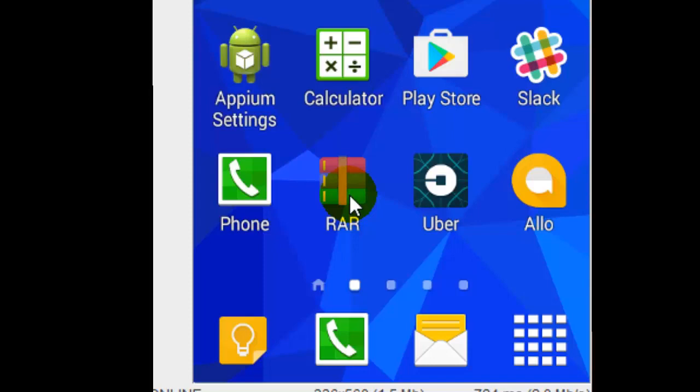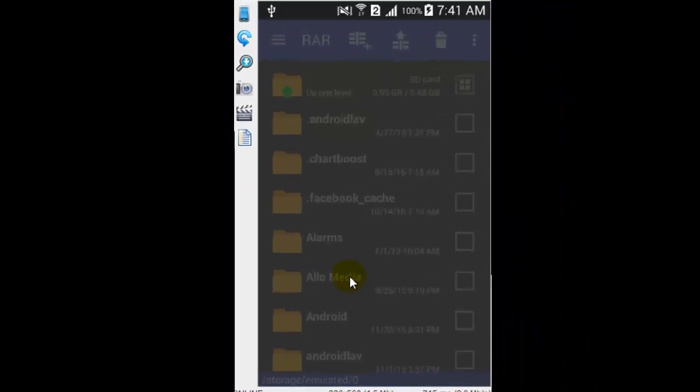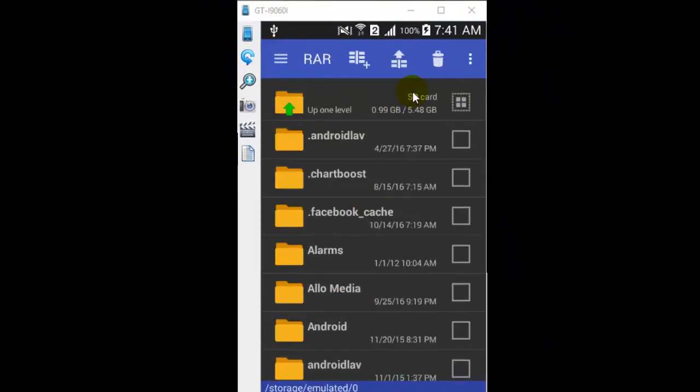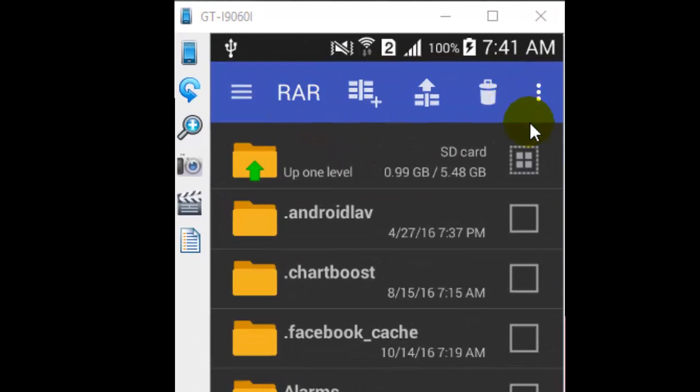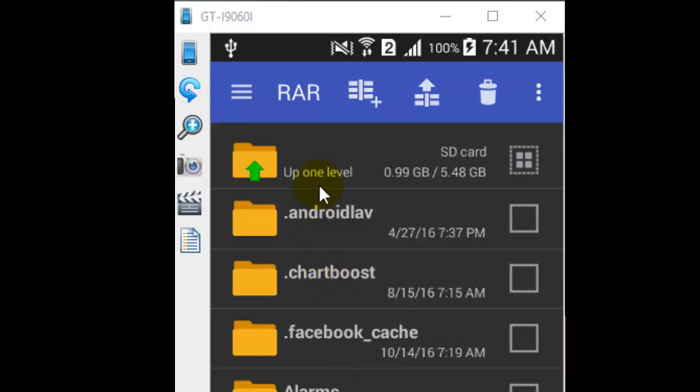It is by RAR Lab. Just click on that and open it, and you can see this interface. By default, it shows all the folders and files in your Android phone. This option is used for archiving files, and this is used for extracting files from RAR files.